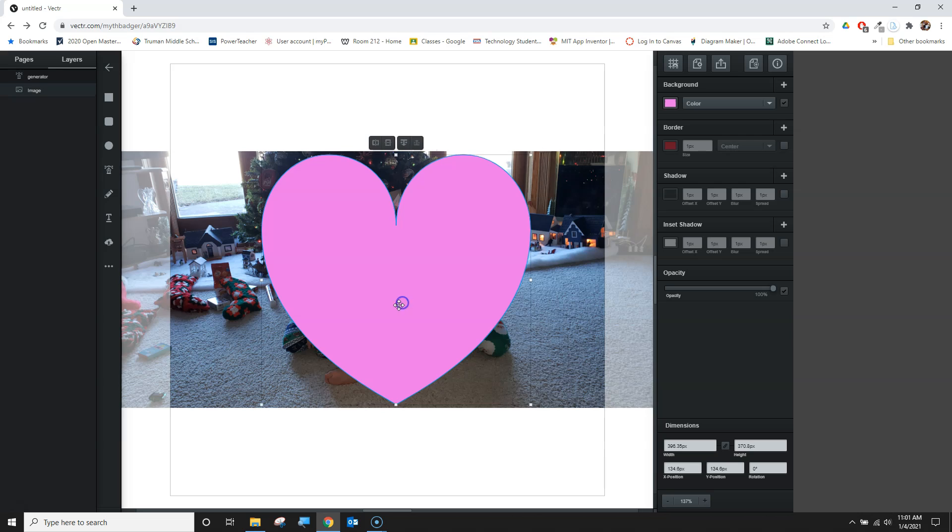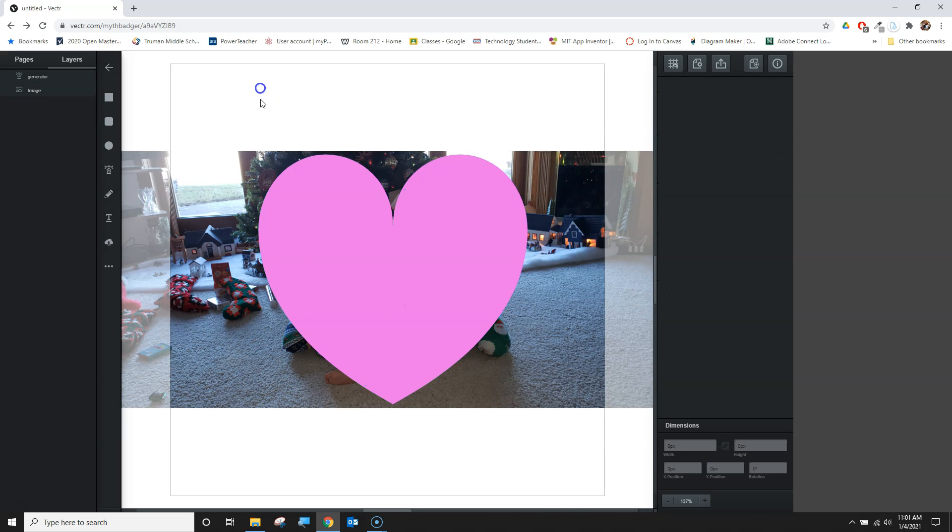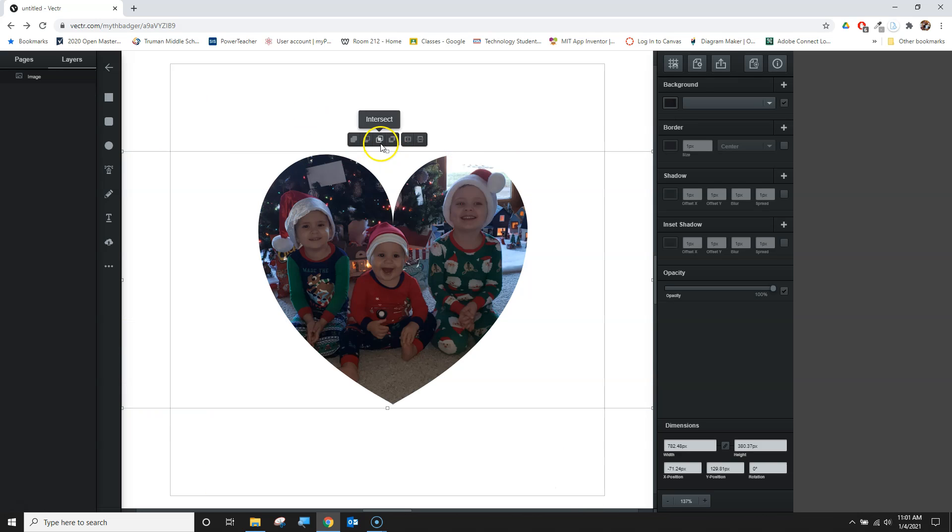I'm going to move the heart just a bit and try that again. Using my intersect, that seems to better line up.